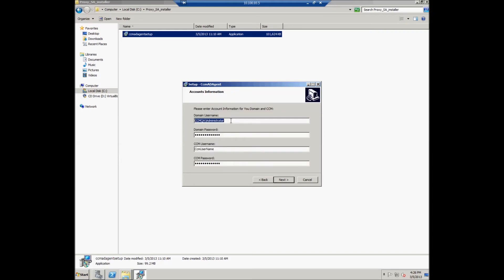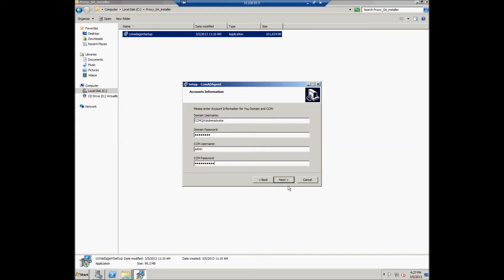During the Account Information step, the user should set the domain username, domain password, CCM username, and password for CCM customer admin. The CCM password should also be set. When all this is complete, click the Next button.